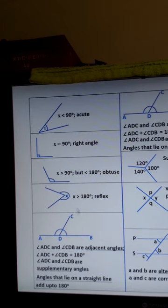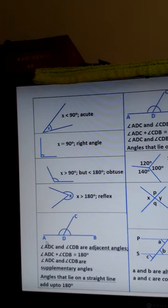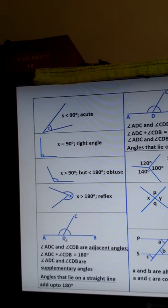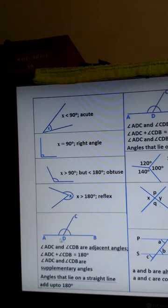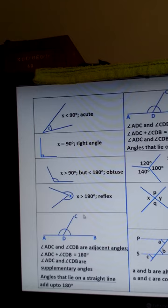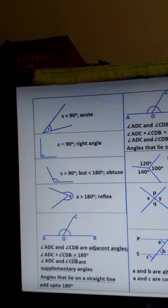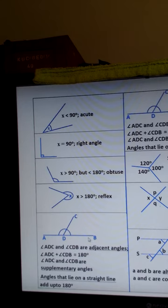Next we have line AB and line CD. Line CD touches line AB, and two angles are formed: angle ADC and angle CDB. These two angles are adjacent angles — ADC is adjacent to CDB — and the sum of the adjacent angles is 180 degrees. Adjacent angles lie on a straight line, and the sum of angles on a straight line is 180 degrees.